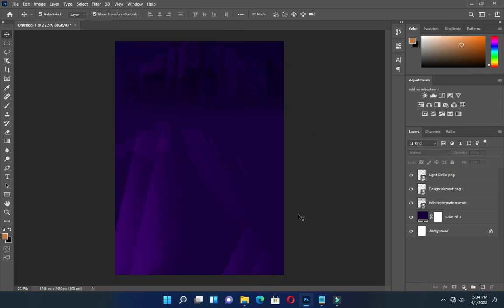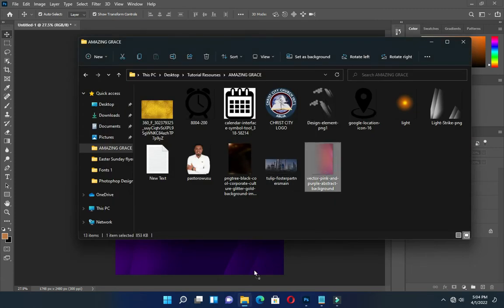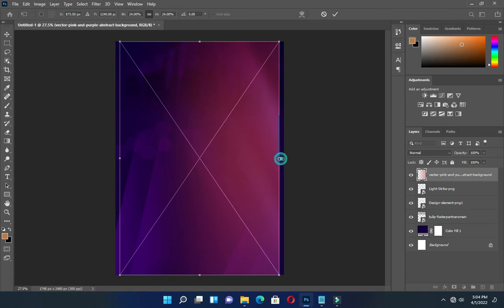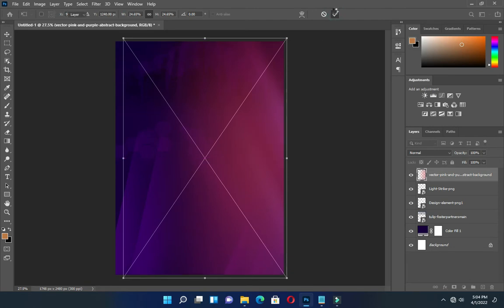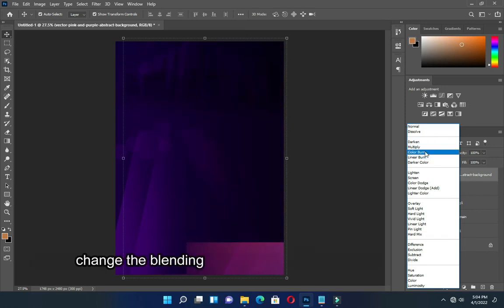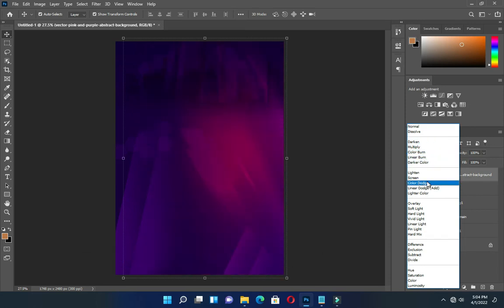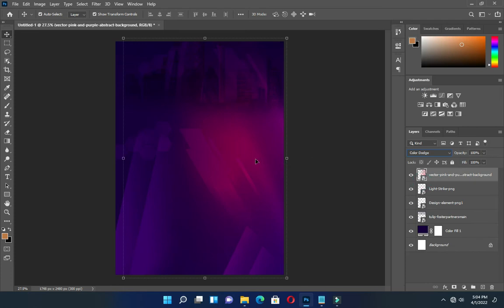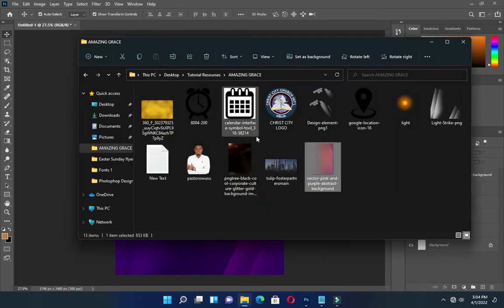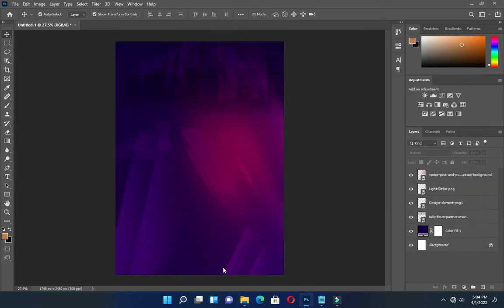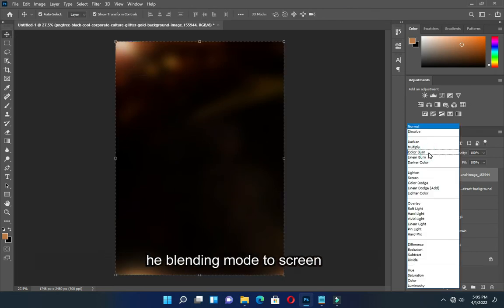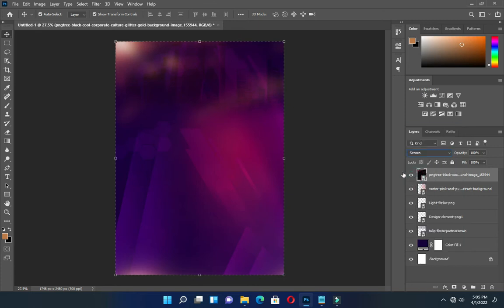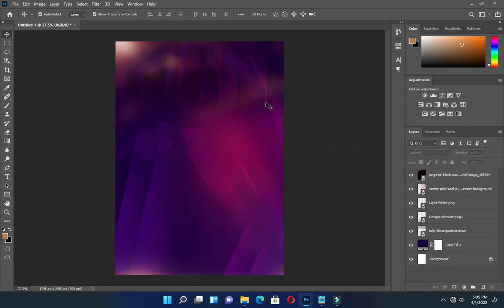Position it well. Then bring this one and position it. Then go to your blending mode again and change it to Color Dodge — so this is what you have. Now bring this last one and change the blending mode to Screen.